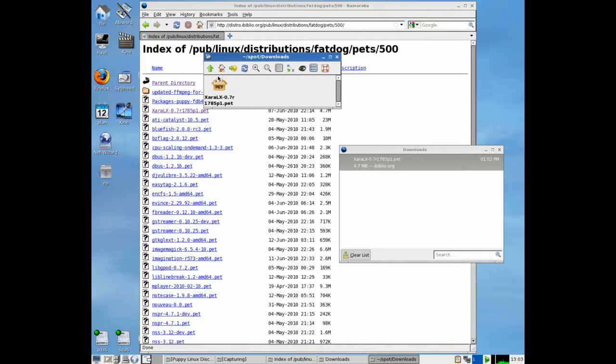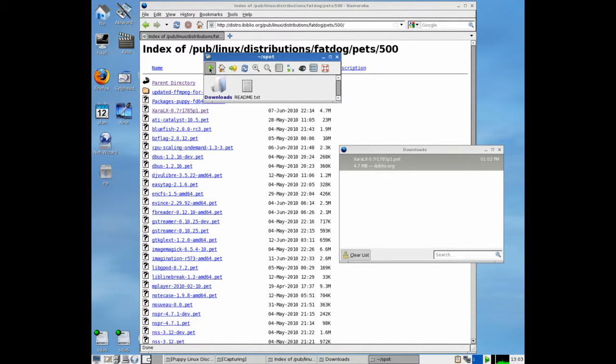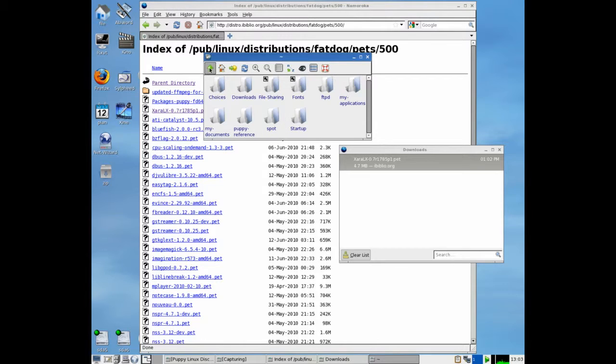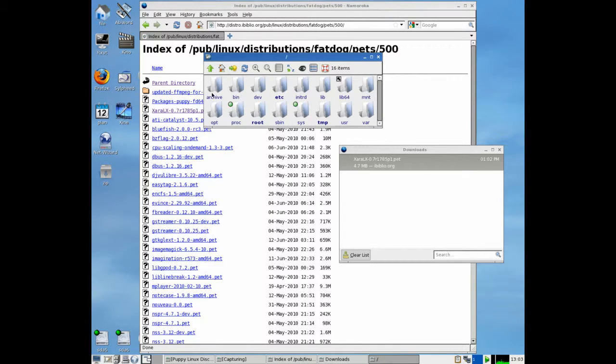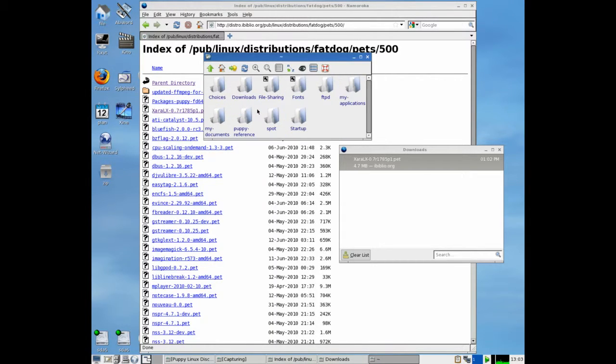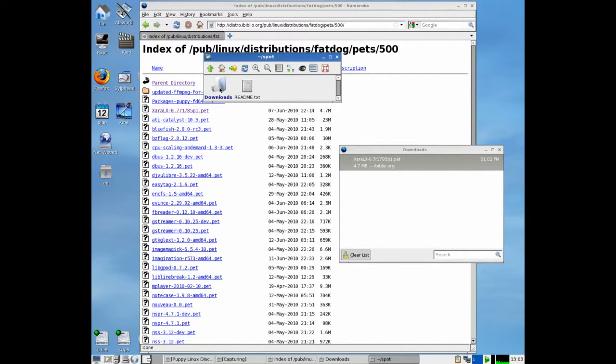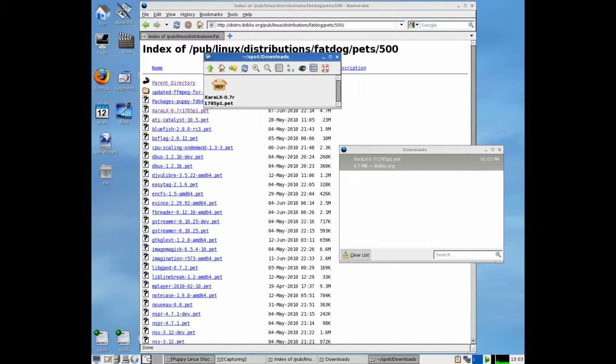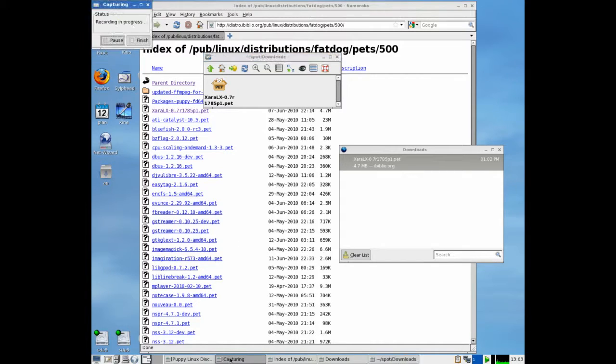to go up right through to root, and you will see if I click on root there's a directory spot. There it is, and download, and there's your Zara LX. So it saves in a different place to the normal Puppy.